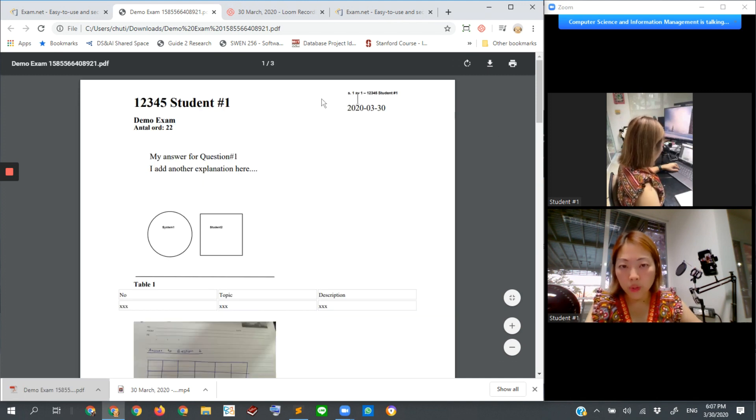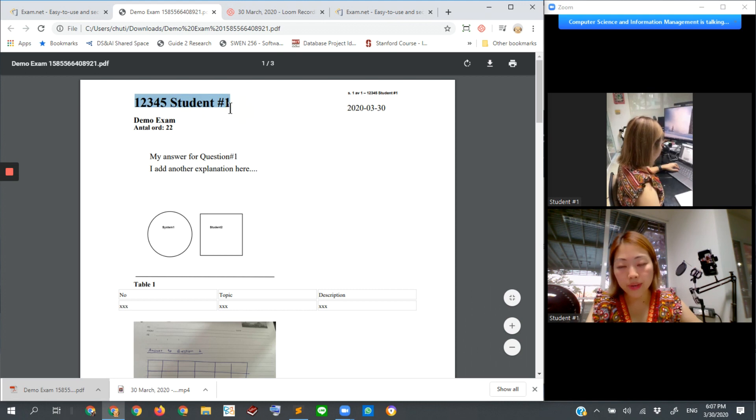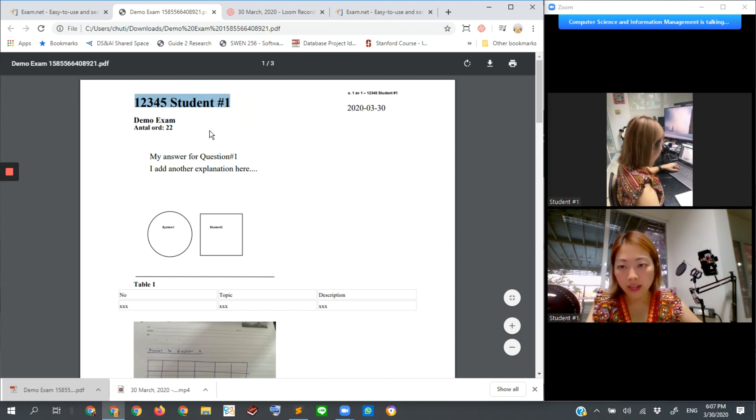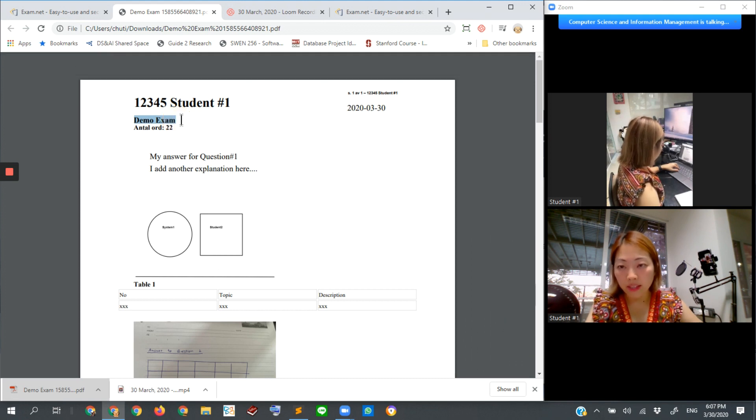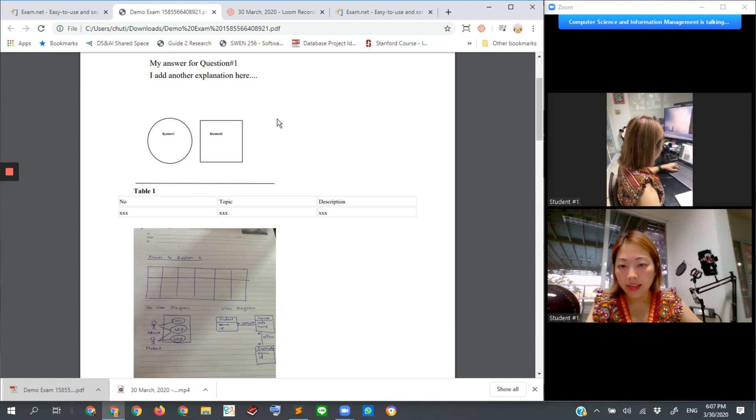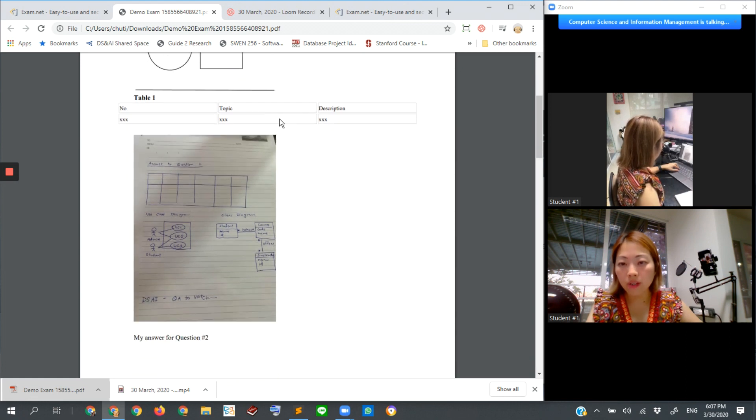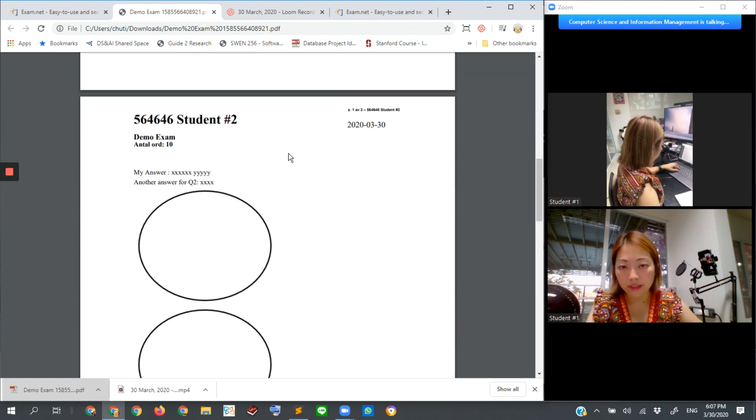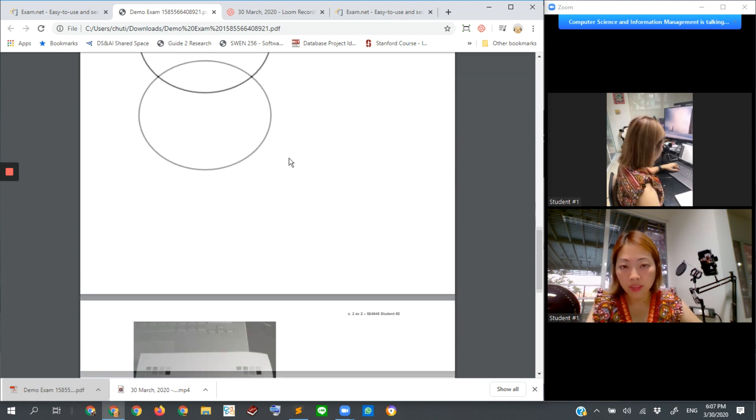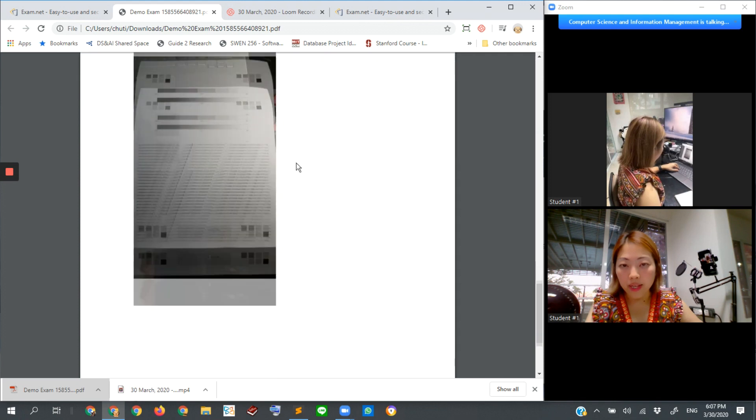So you can see that it has the student ID, student name here. And also the name of the exam that the student has been working on. And then his or her work submission.